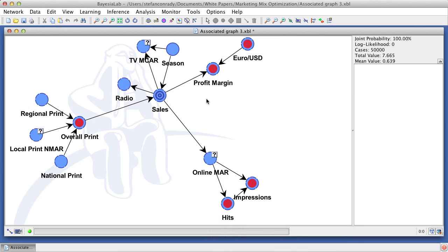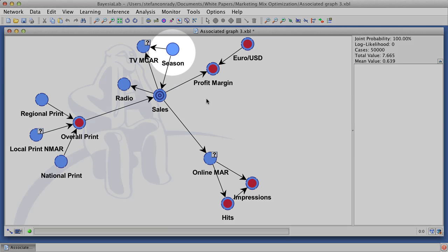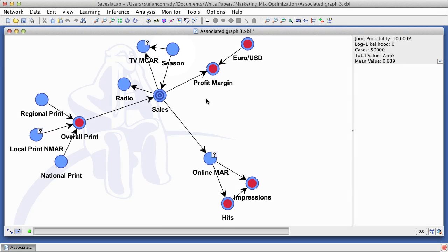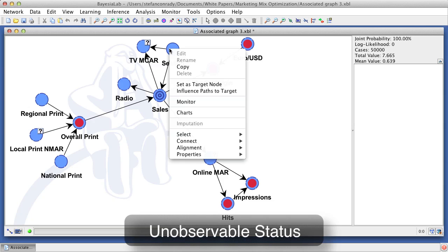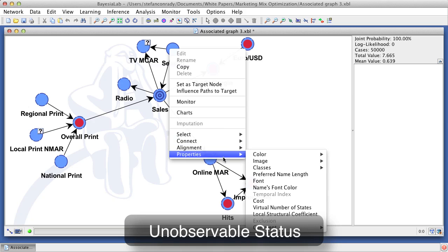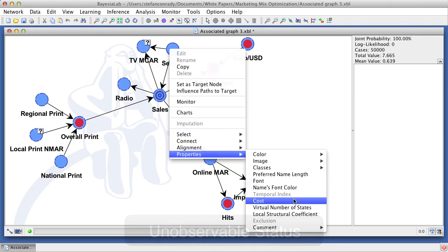One more node requires special consideration, that is season. Season may very well be a cause in the sense that it can have an impact on sales. However, season is clearly beyond the control of any marketing manager. In Bayesia lab, we need to assign the unobservable status to such variables.